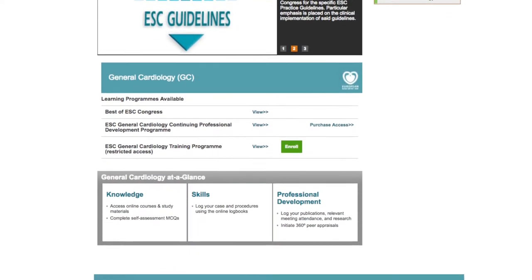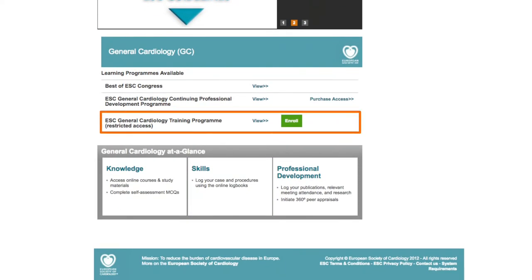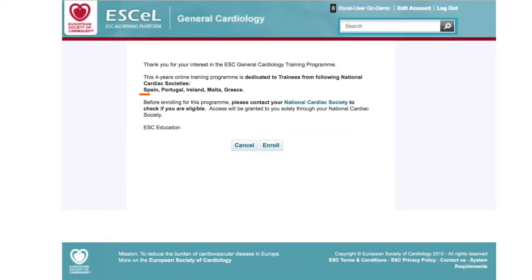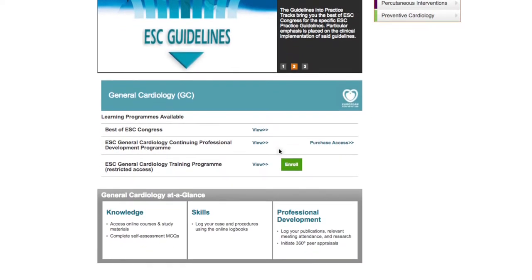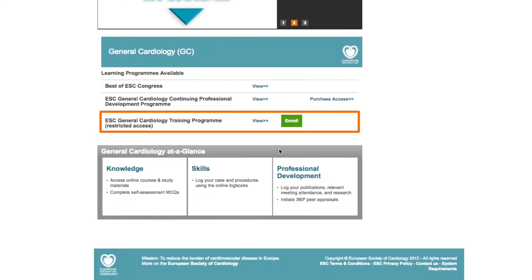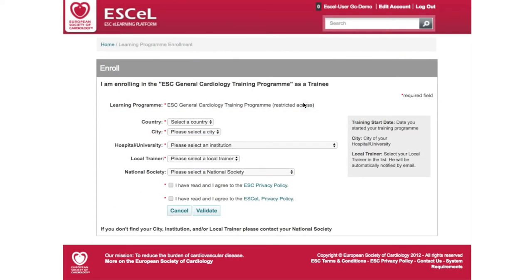Alternatively, trainees who are members of one of the National Cardiac Societies engaged with the ESC to pilot this online training programme within their country are offered exclusive, privileged access to the ESC General Cardiology Training Programme. As a trainee from one of these pilot countries, you'll be entitled to enrol for free in this four-year long online training programme.